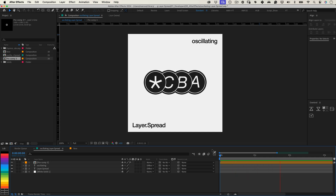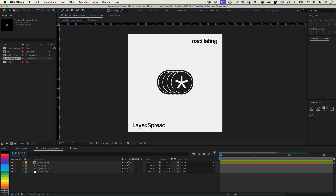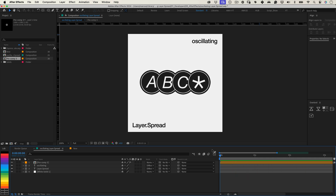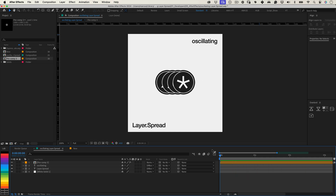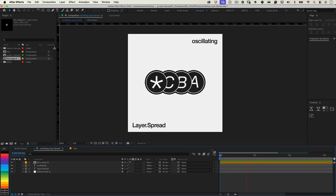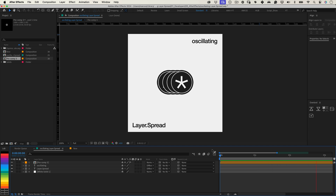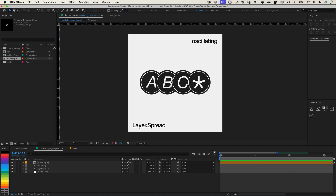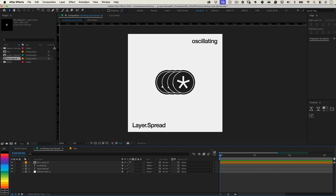Have you ever needed your layers in After Effects to spread dynamically, perfectly aligned, and oscillate smoothly over time? If your answer is yes, you're in the right place. This expression does precisely that.